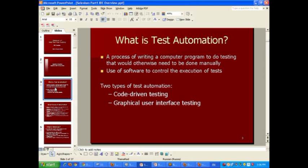What is test automation? It's a process of writing a computer program to do testing that would otherwise need to be done manually. We use software to control the execution of tests, and that's a very important part to understand. The majority of time savings are related to test execution, even though there is a lot of time spent on designing and creating automated tests. So it's a two-part process: creating those test scripts and executing those tests.